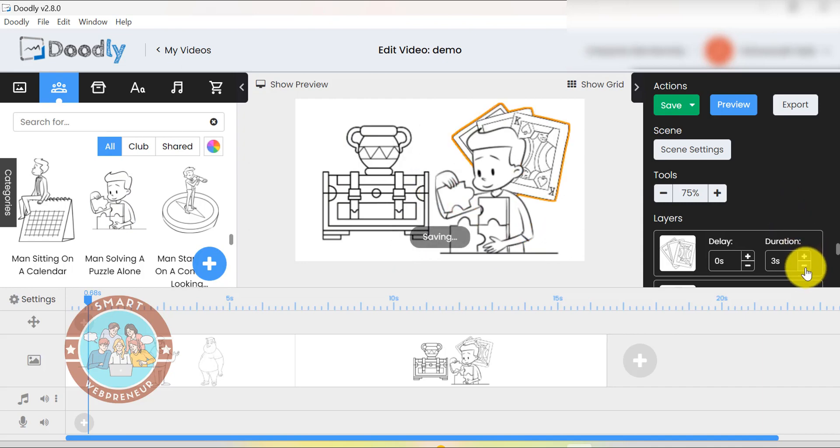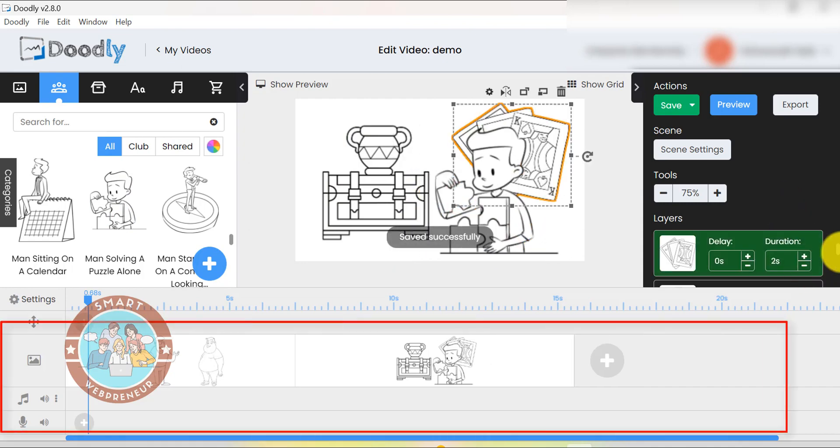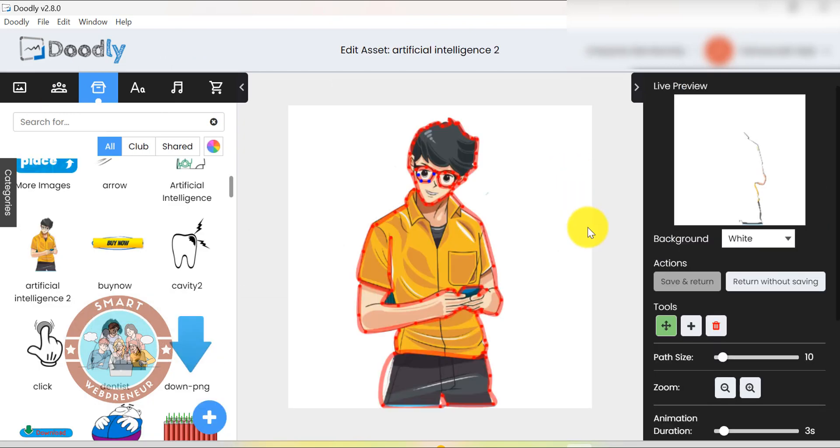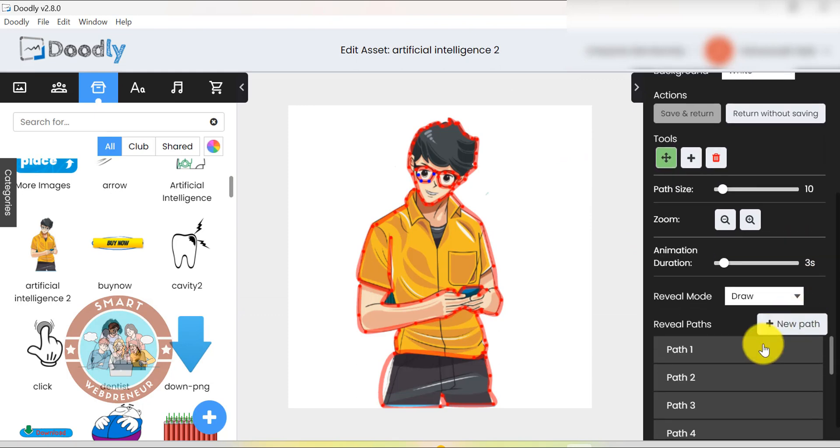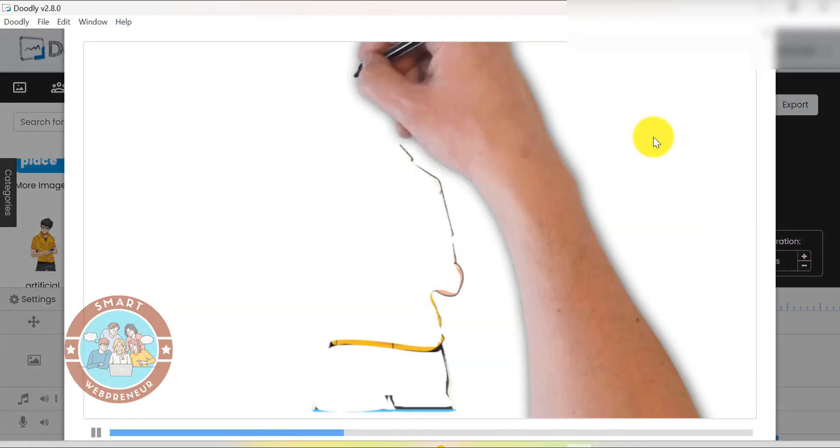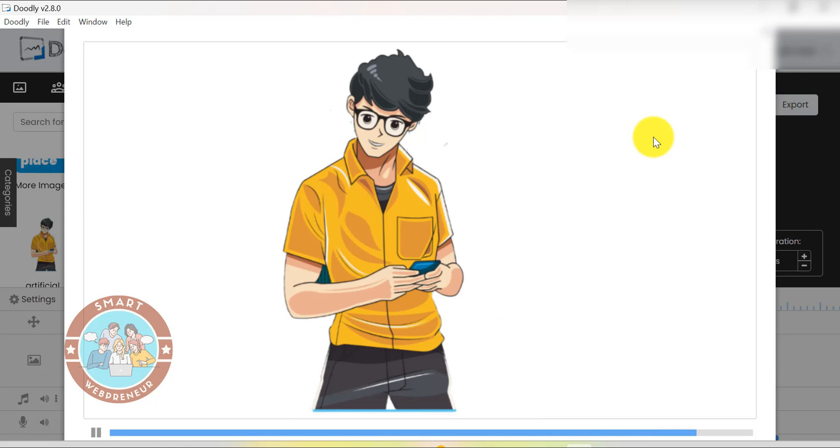And syncing voice over with your video is very easy as well. You can do this from the timeline. One of the most powerful features inside Doodly is the ability to create custom motion paths, which can be great for creating more realistic videos. This works great when you have to create cool hand sketching effects for assets you have imported from outside the software.